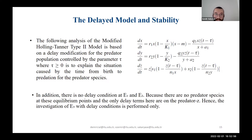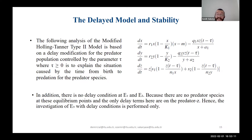Now we look at the delayed model stability analysis. As a reminder, we only use the delay parameter tau for the predator species z, which means there is no delay condition at E1 and E2. Therefore, the investigation of E3 with delay conditions is performed only for E3.